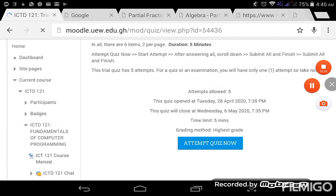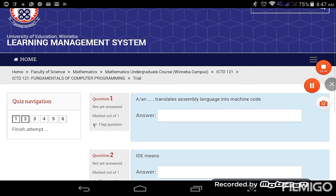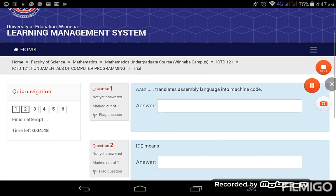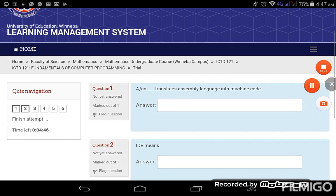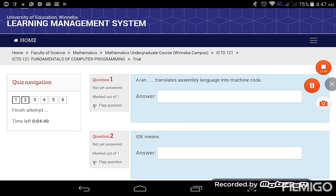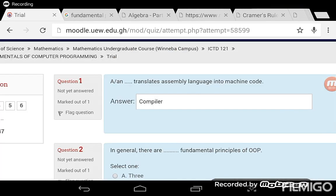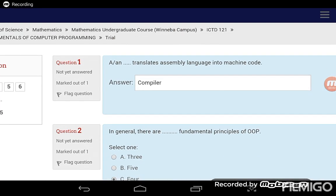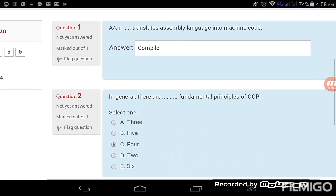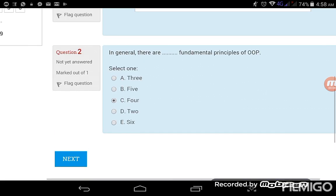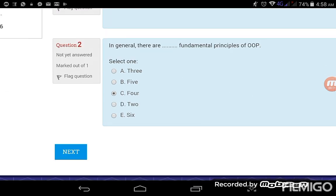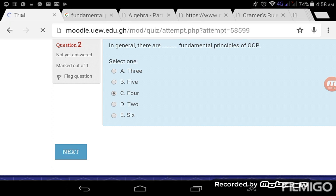Okay, so question one. And that translates assembly language to machine code, okay, assembly language to machine code. So this question is made up of both fill-in and then objective question. So I just finished with the first two questions. I'll click on next to see what is the next thing that I get.